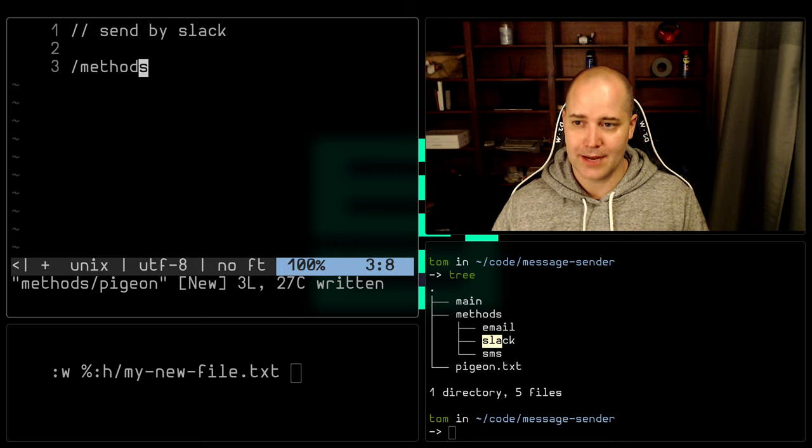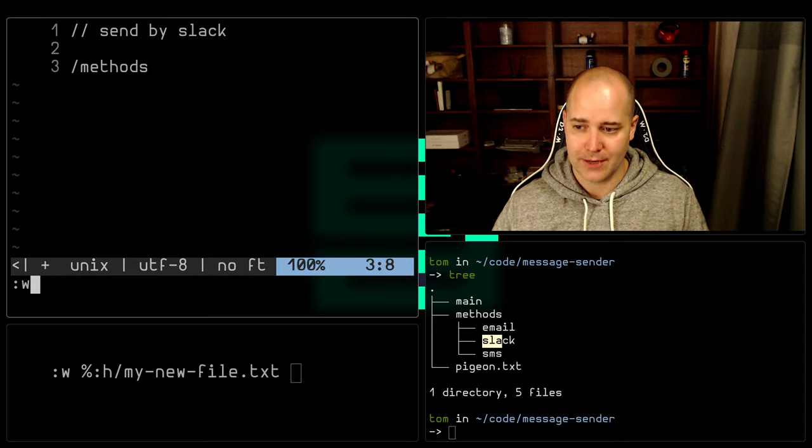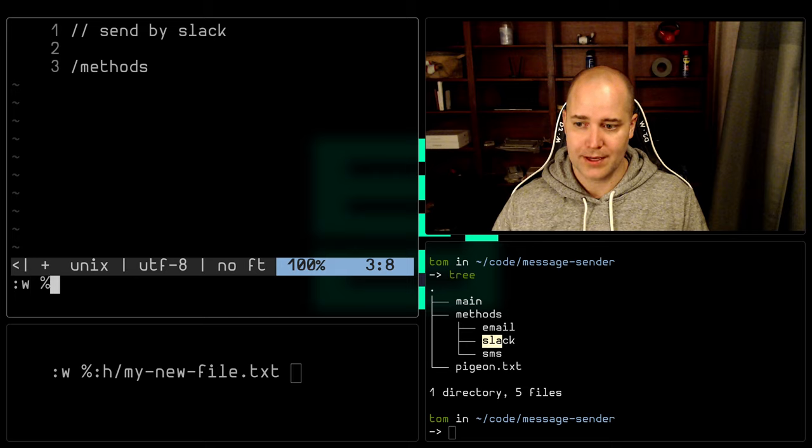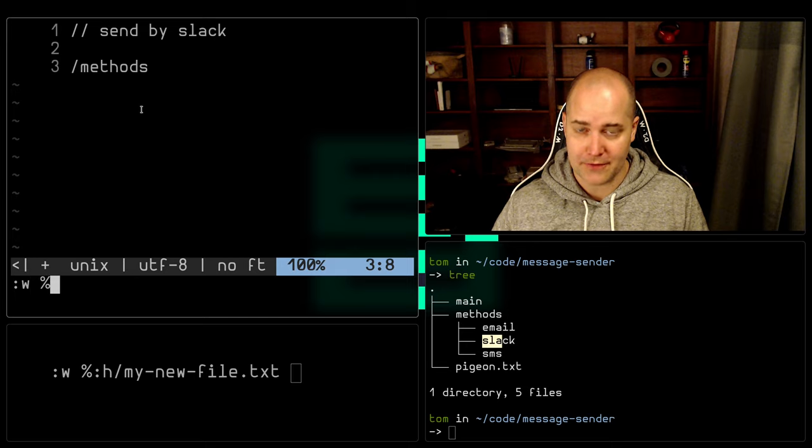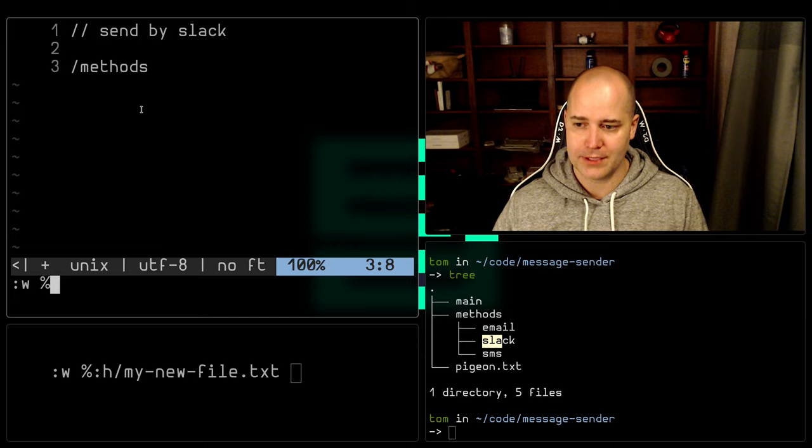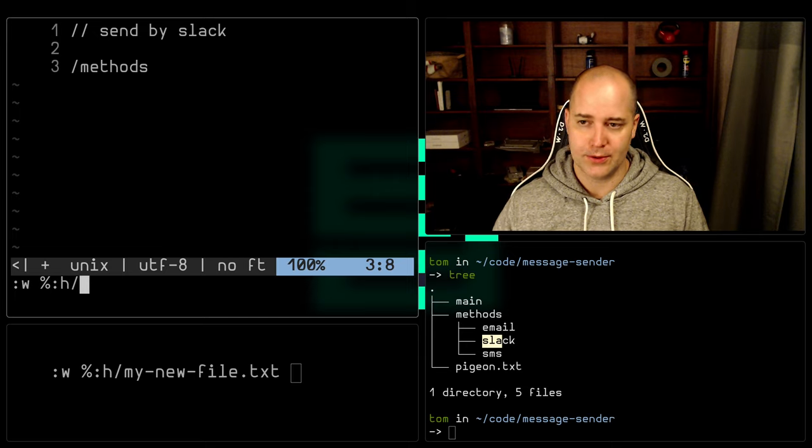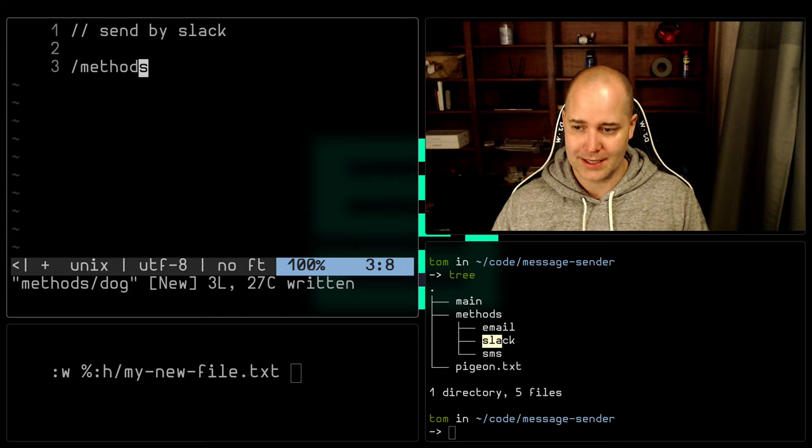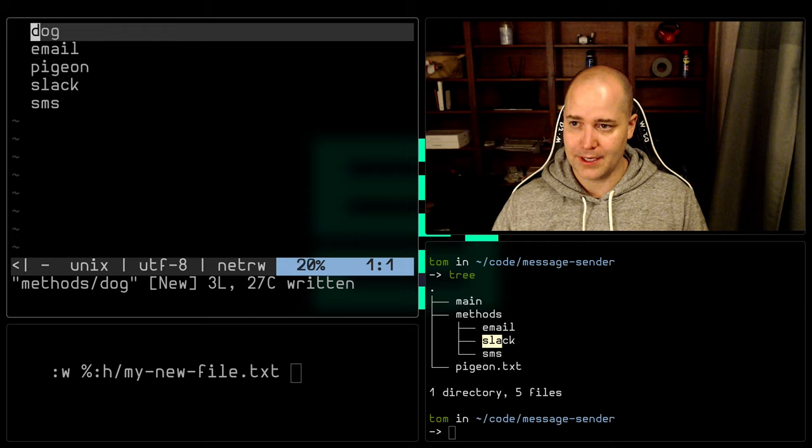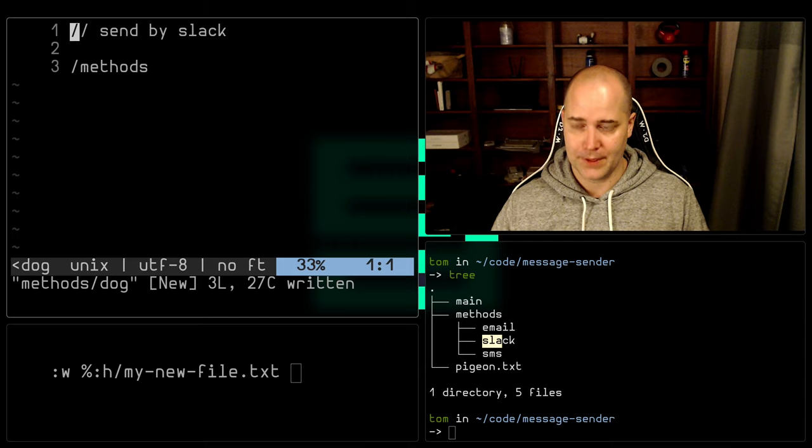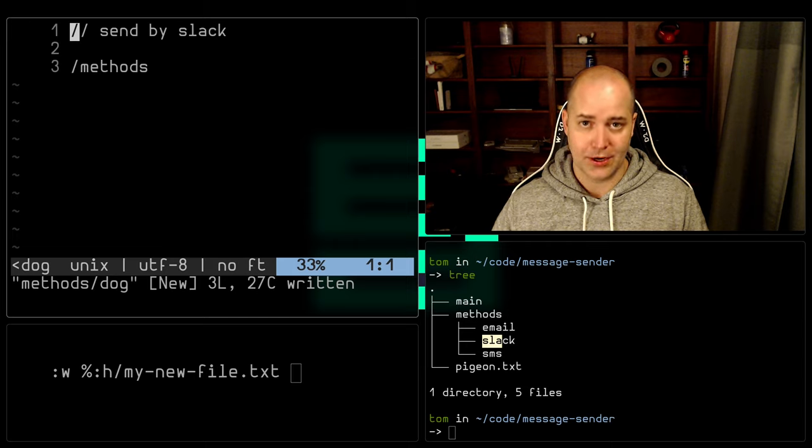Why does it say send by slack? The reason is that I was in this directory here and I said I want to write this buffer to this location. So if I put dog like that, same thing. There we go. I have it in dog now as well.